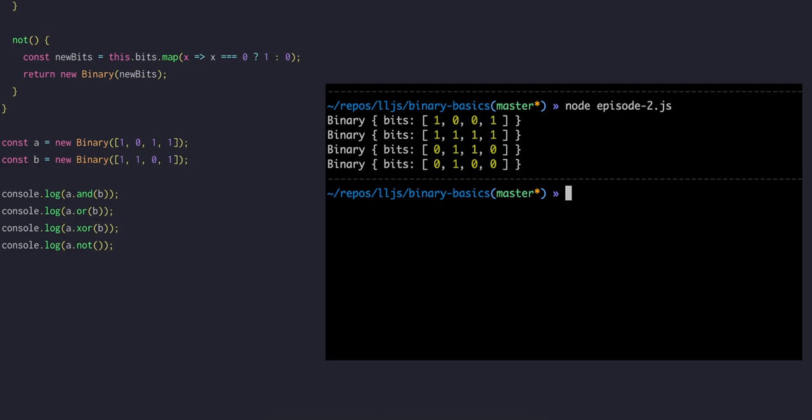For XOR, the only places that there's a 1 for A or for B, but not for both, is bit 1 and bit 2, so the output is 0 1 1 0. And lastly, NOT inverts all the bits of A, so the output is 0 1 0 0.